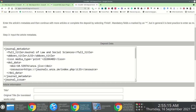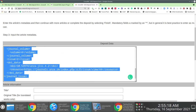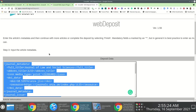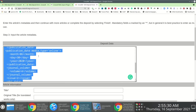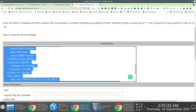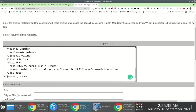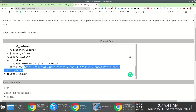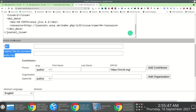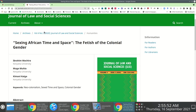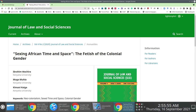The next page takes me to a form with a section at the top showing XML-encoded information from the previous page — the journal information including publication year, journal volume, journal issue, associated DOIs and URLs. At the bottom is a form to specify the article metadata. I'm going to showcase this using an article called 'Sexing Africa: African Time and Space — The Fetish of the Colonial Gender.'